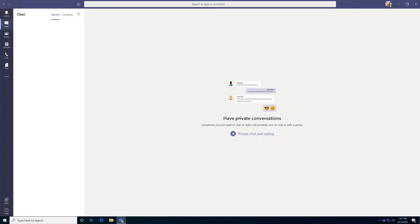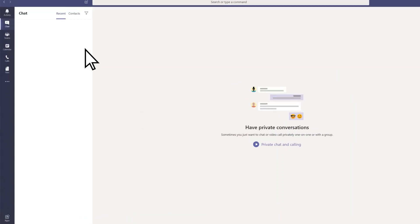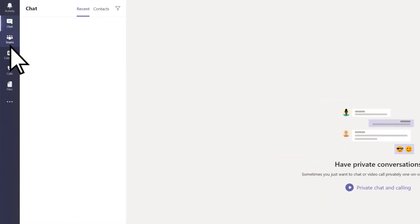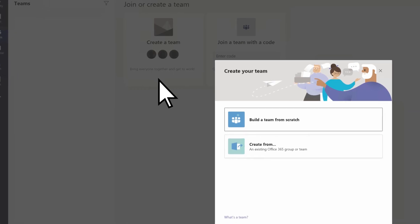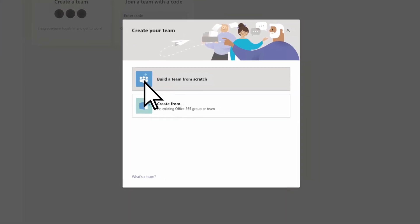From Microsoft Teams, select Teams, then Create Team. Choose Build a Team from scratch.